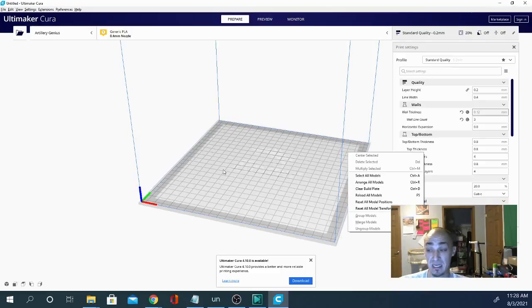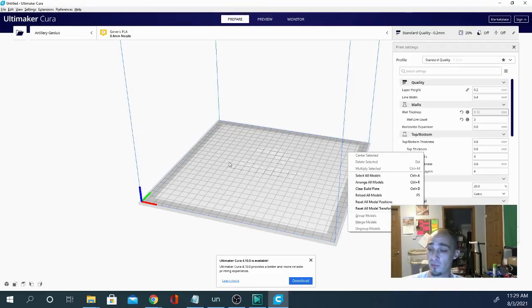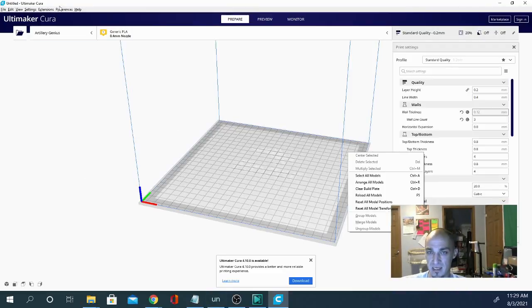You should be getting better results right off the bat than you did with your already adjusted profile for the previous printer. So I know this is kind of crazy.